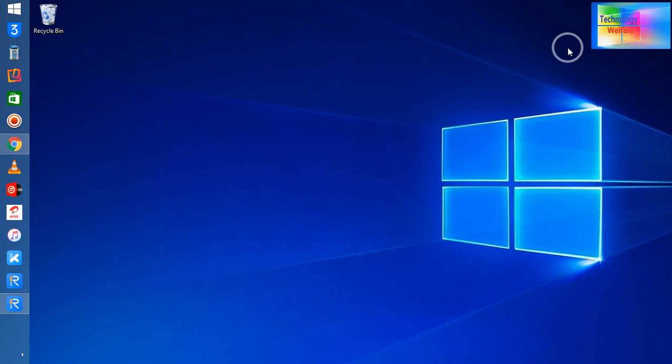Hello guys, welcome. You are watching Technology Welfare. Let's see in this video tutorial how to fix or address if any Apple device is stuck on the Apple logo, how to resolve this issue.